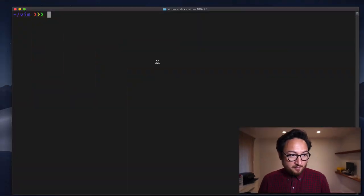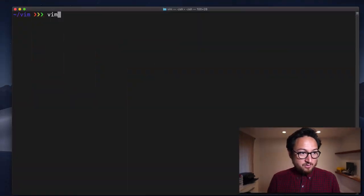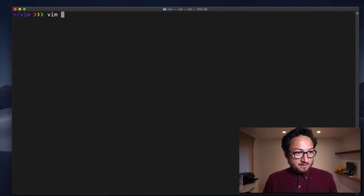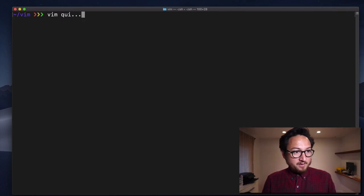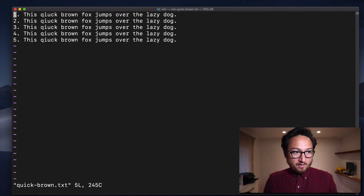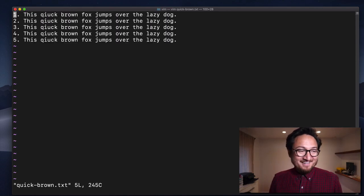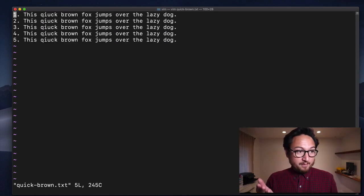So you can insert onto the other side of the character or at the front of the line. Without any further ado, let's jump into it. Let's open our quick brown file. And just as a recap with A —